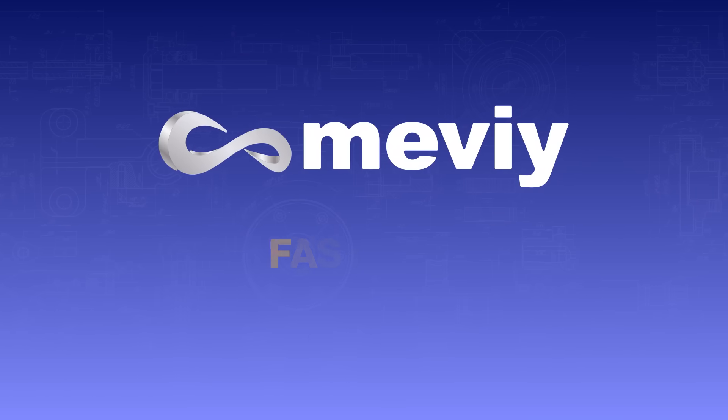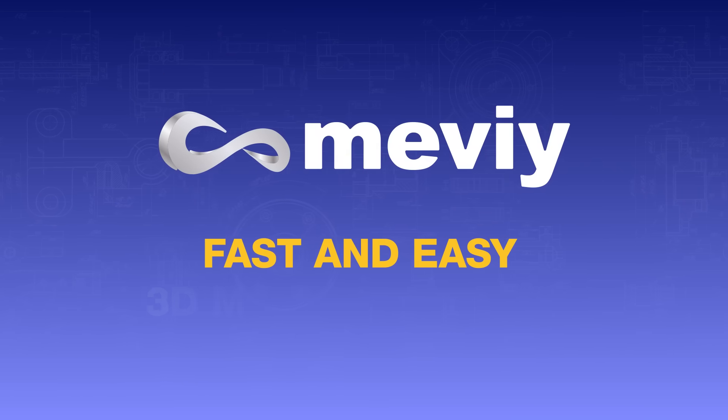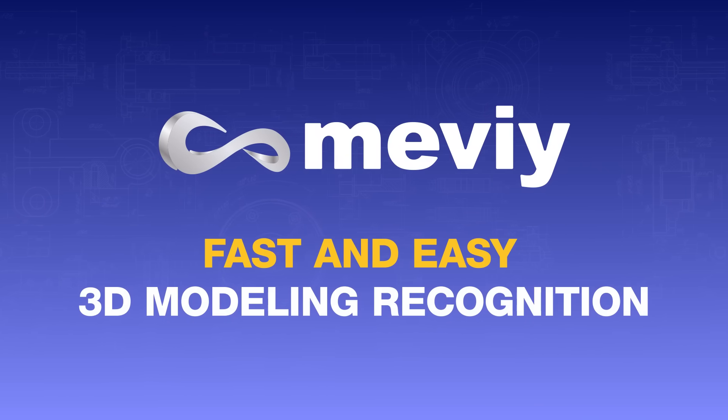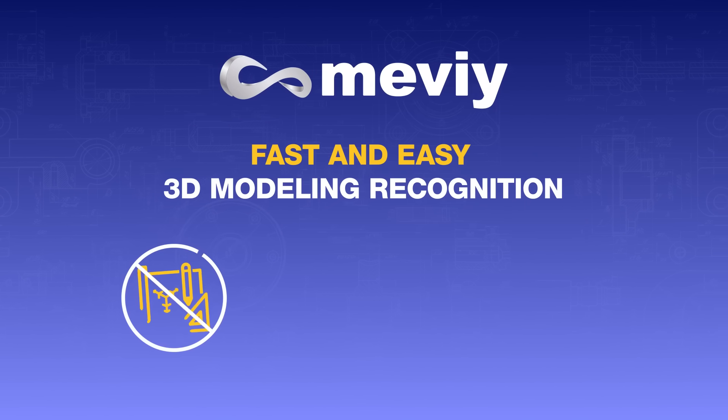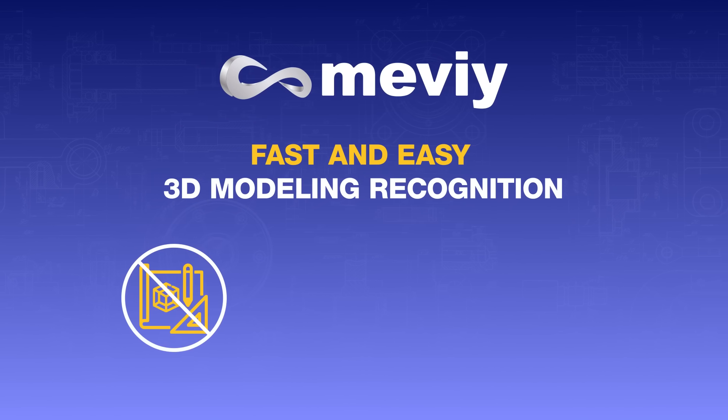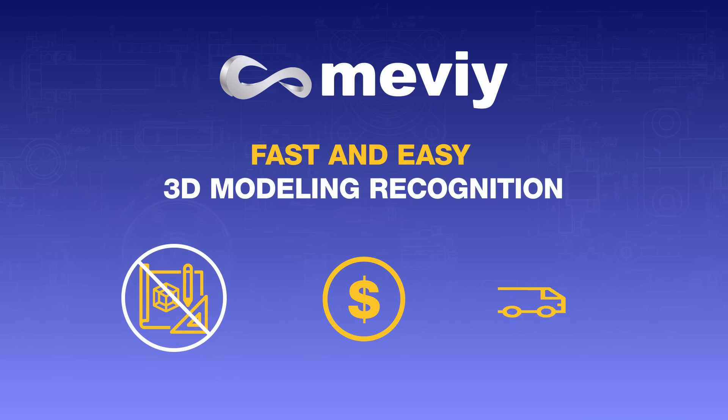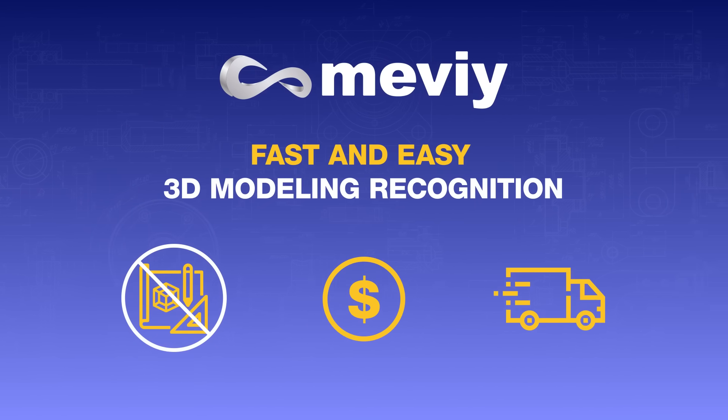Thanks to Mevi's fast and easy 3D model recognition capabilities, there is no need for 2D drawings. You get an instant quote and delivery times are faster.